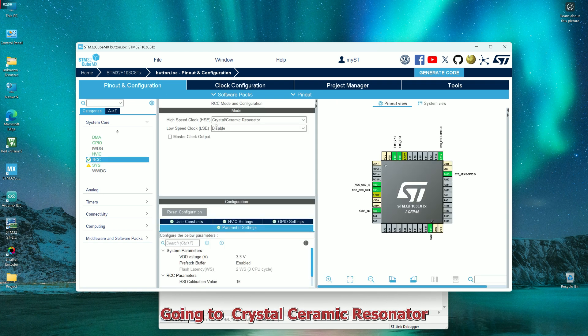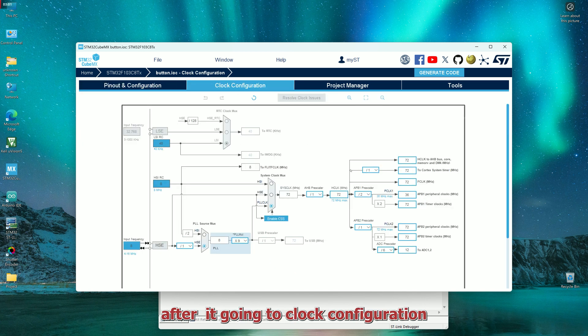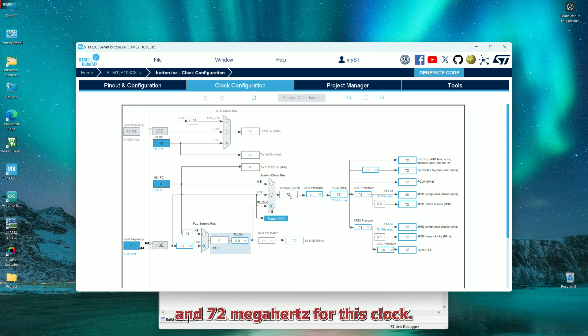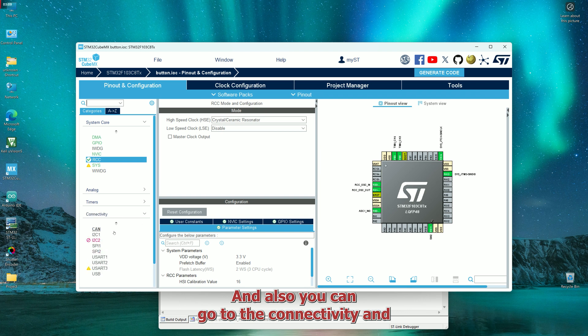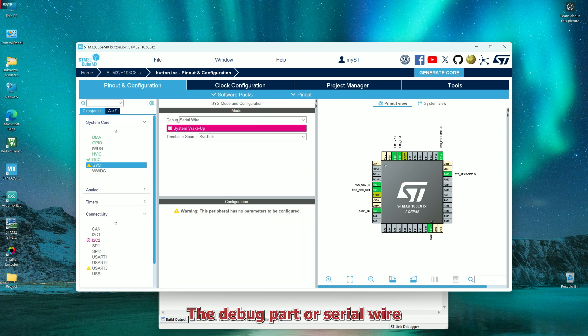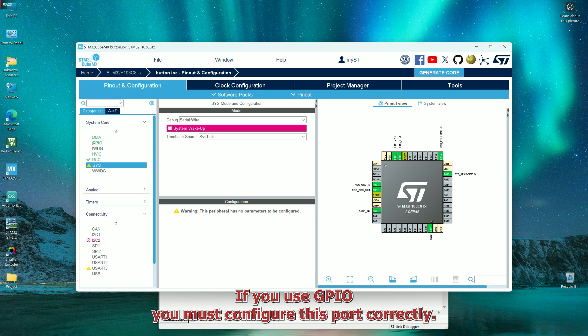Going to ceramic resonator. After it, going to clock configuration and 72 megahertz for this clock. And also you can go to the connectivity and the debug part are serial wire.